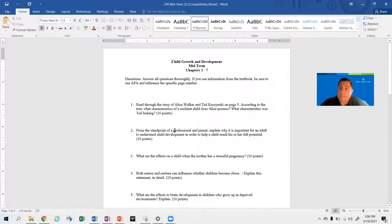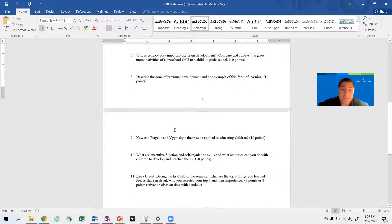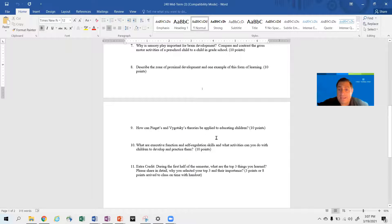You also have an extra credit question, number 11. Executive function skills — as one of the top five things I think you should know when you leave this class — will be on your midterm and also your final. Question 10 has everything to do with executive function skills.